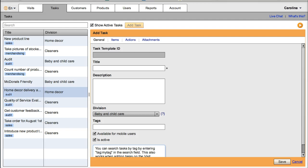Hello! Today I will introduce Copy and Paste Task Building, a new VisitBasis feature that makes it easier and faster for you to build complex tasks.